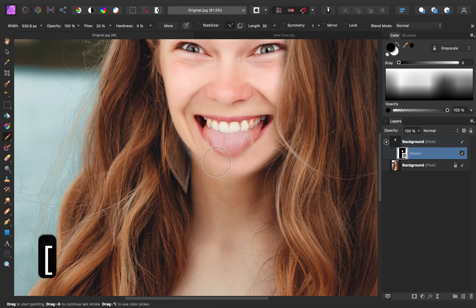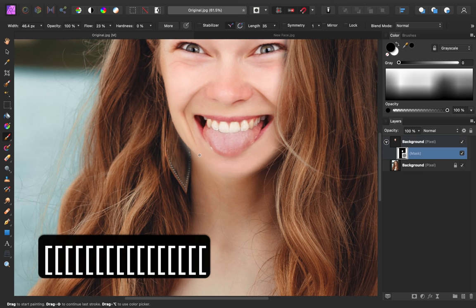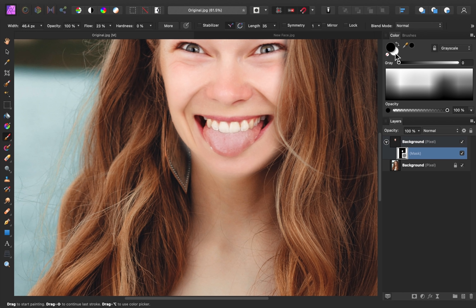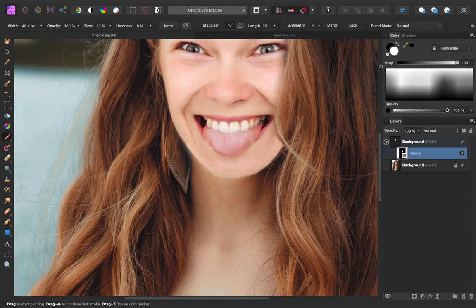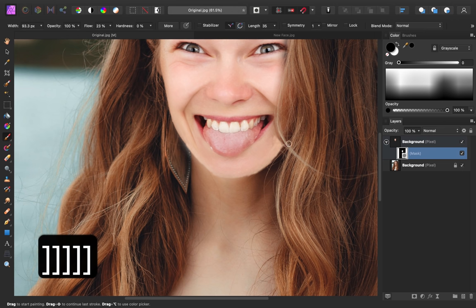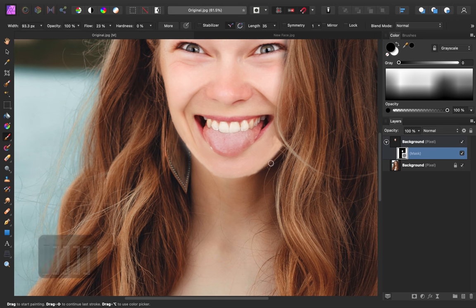Down here by the chin, I'm going to make my paintbrush nice and small, and I'm going to paint in white to create a nice harsh line for the chin. Then I can switch my paint color back to black and just clean up the edges so they look nice and sharp.